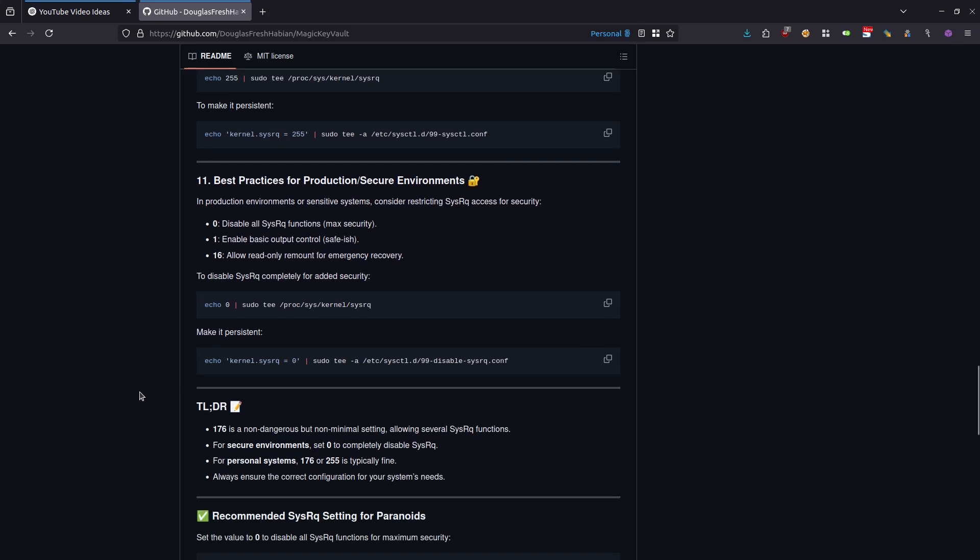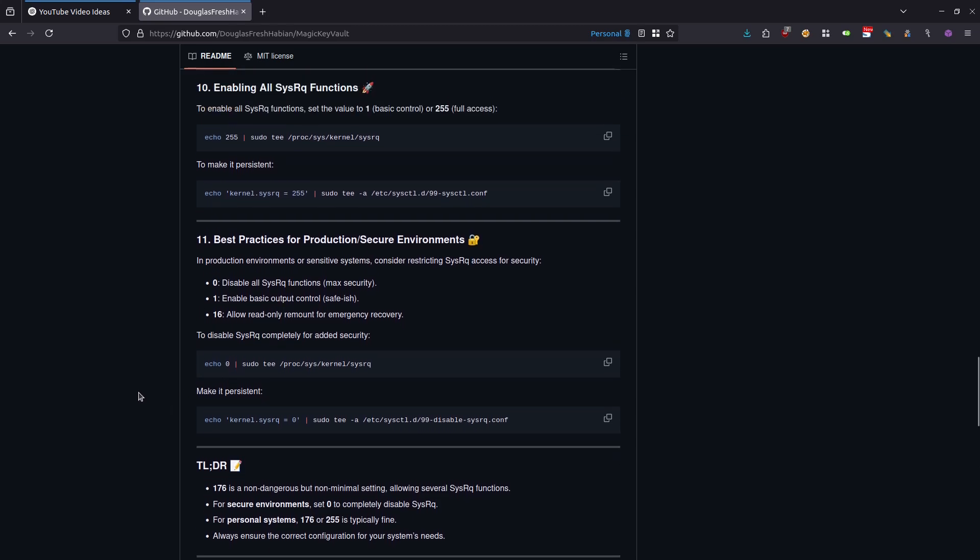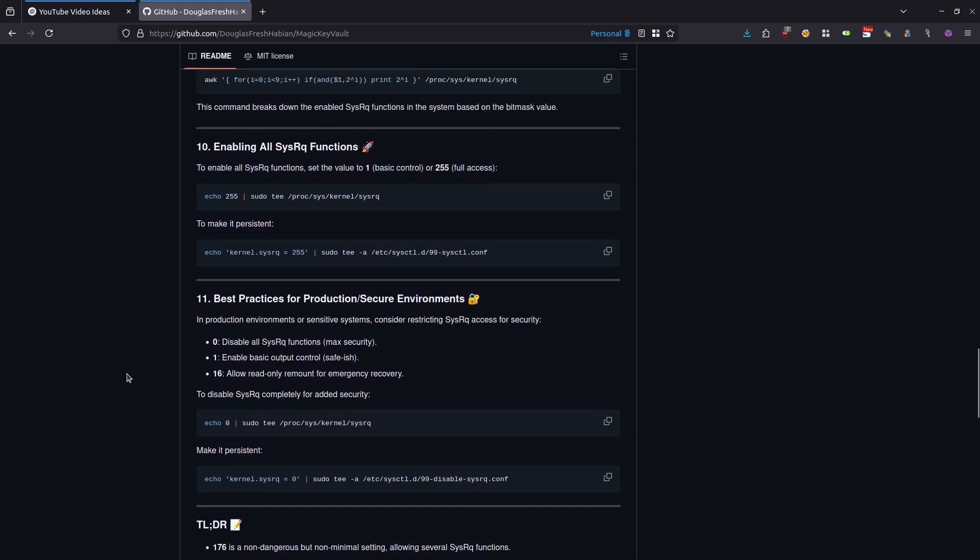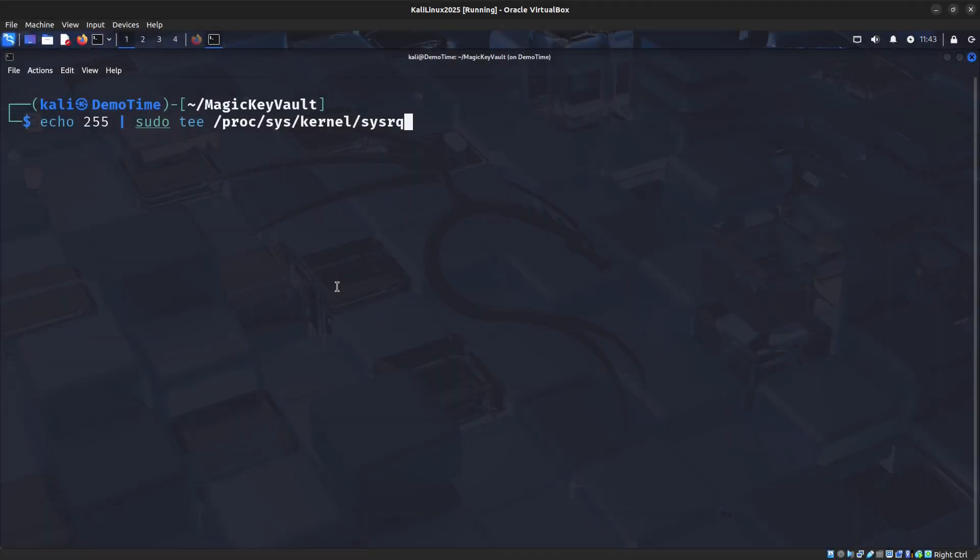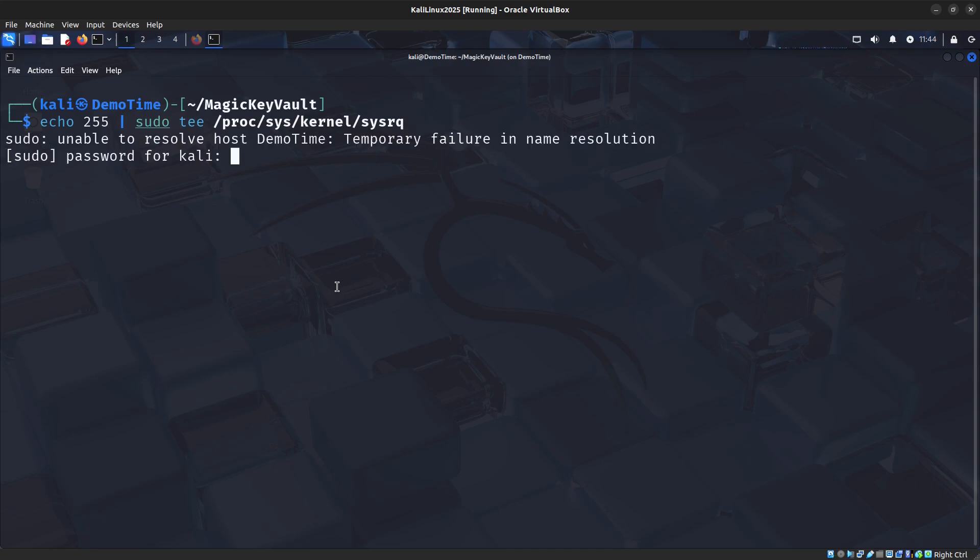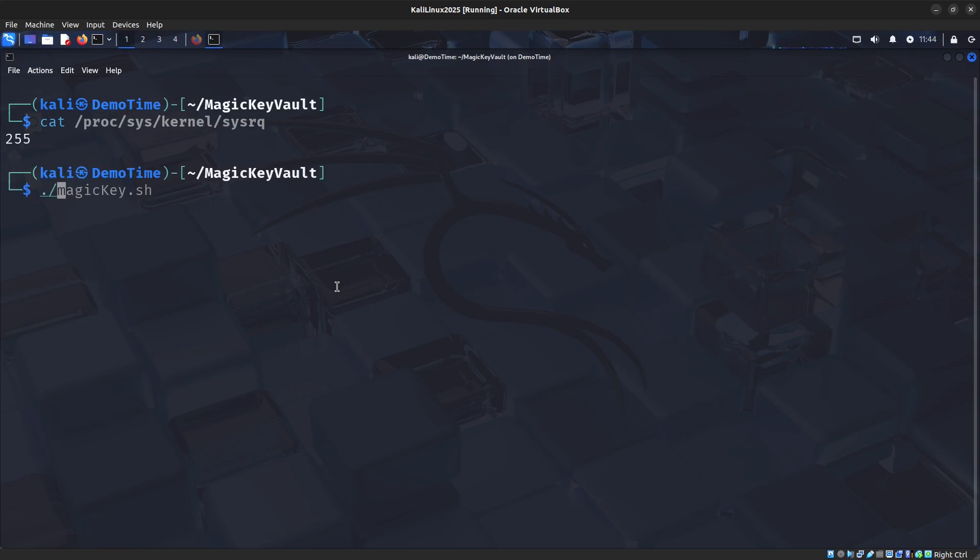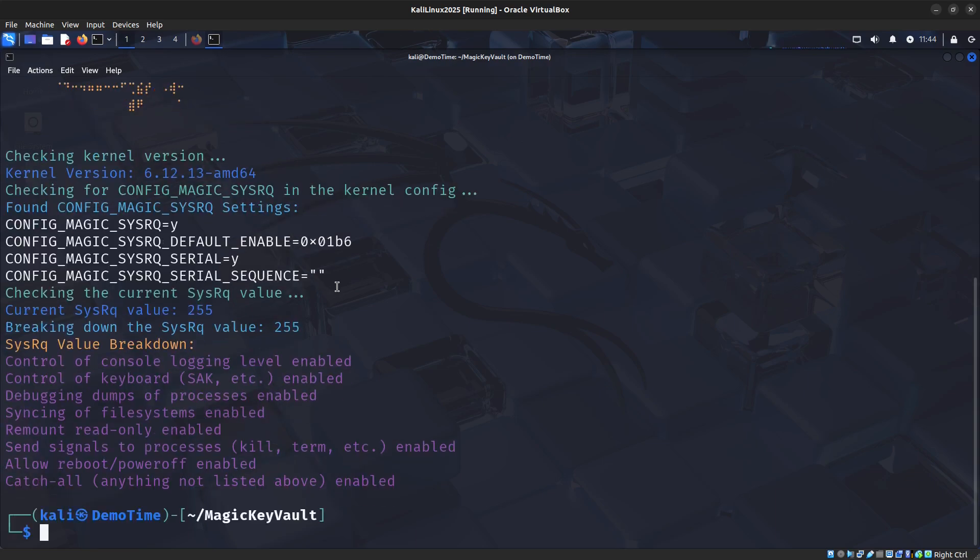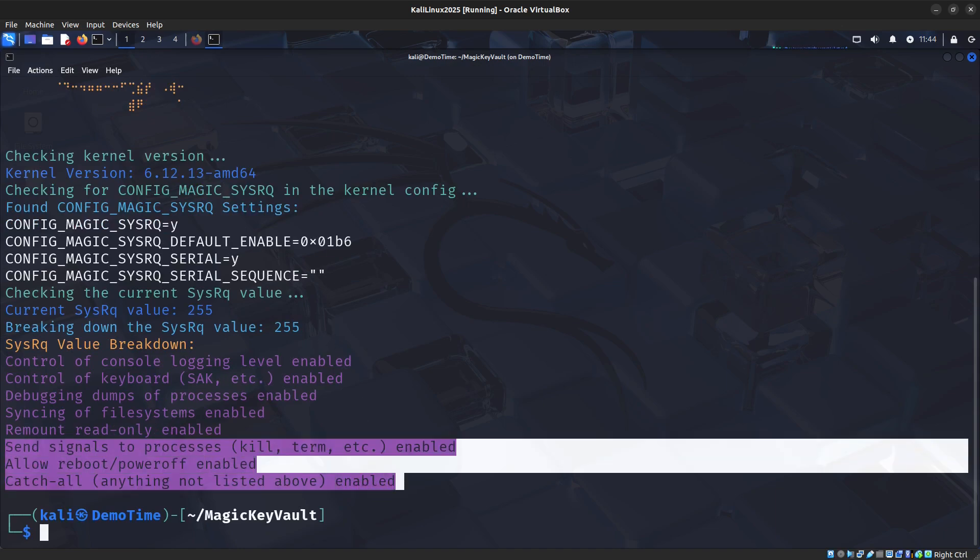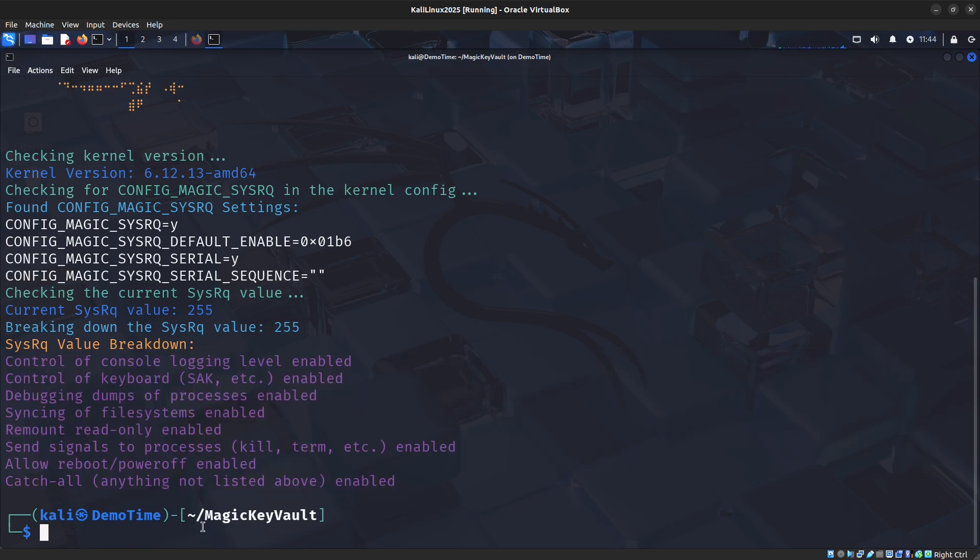If we wanted to enable all of the functions, we can set the value to 1 or 255, which would mean full access. Here's an example of doing that. I'm going to copy and paste that command and hit enter. If I cat out that value, we see that we get 255. Let's go ahead and run that script again. Now, when we run that script, we have more output here at the bottom. This is essentially what it would look like if you had every single thing enabled.